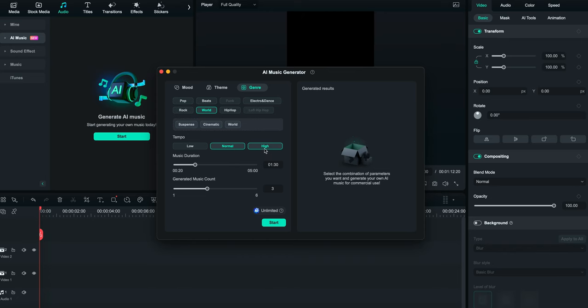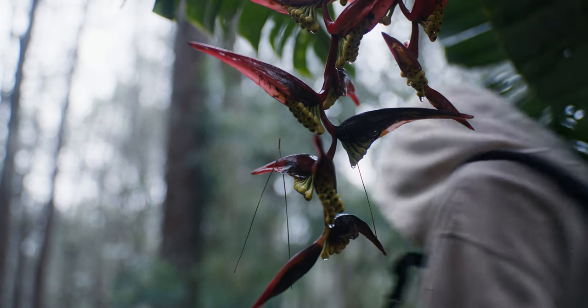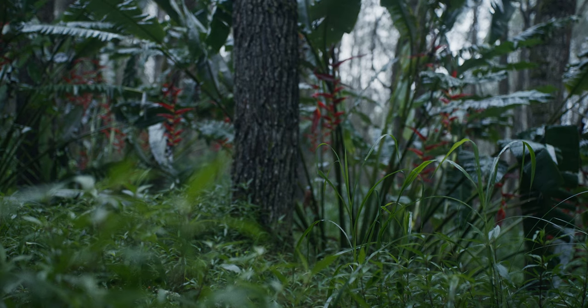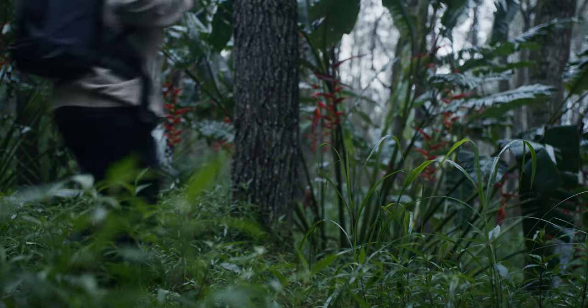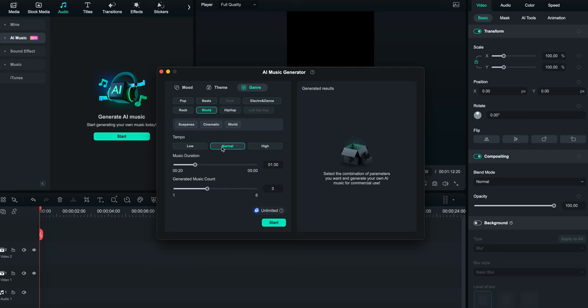Down below, you can select the tempo of the song — I like Normal usually. High and Low are a bit too forced in my opinion, but it really depends on the type of video you're making. Underneath, you also have the duration. It really depends on the video. Sometimes I find that actually creating a longer soundtrack instead of a shorter one actually works better, so definitely play around with it and see what works for yourself.